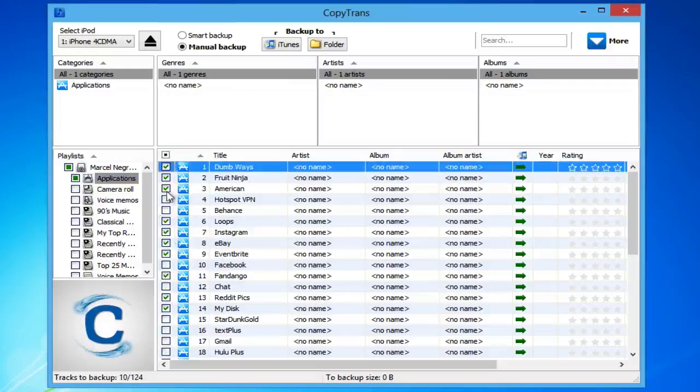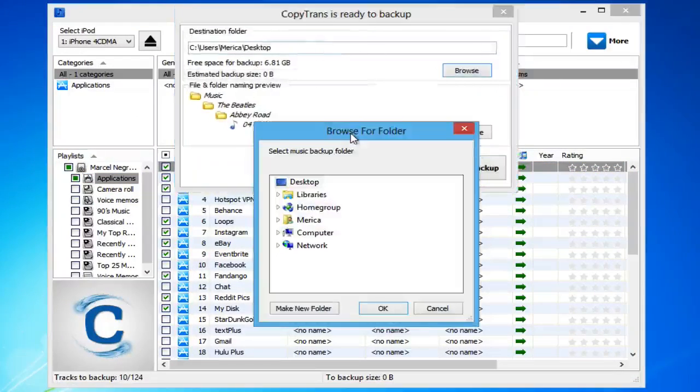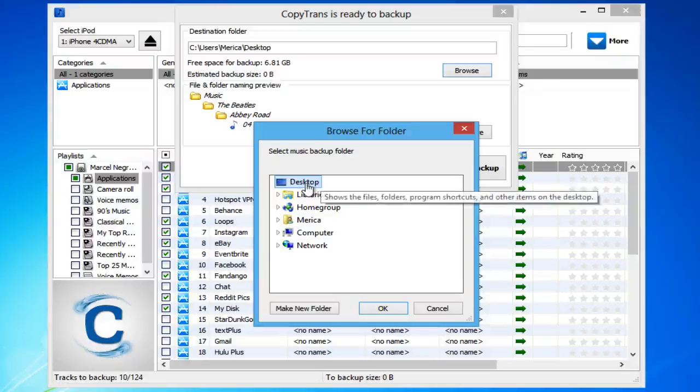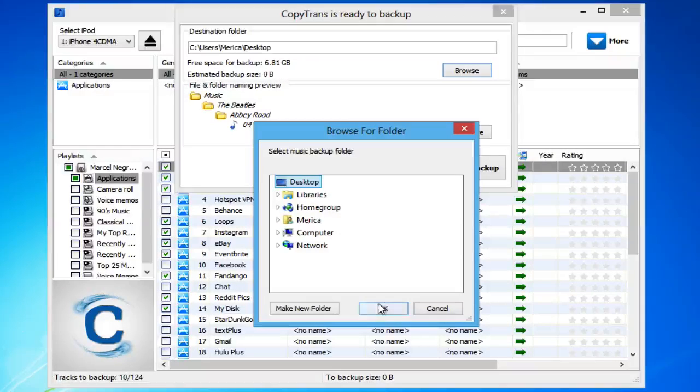Once you have chosen all the apps that you wish to backup, click the Folder button. From the newly appeared window, locate where you would like to backup the iPhone apps to and click OK.